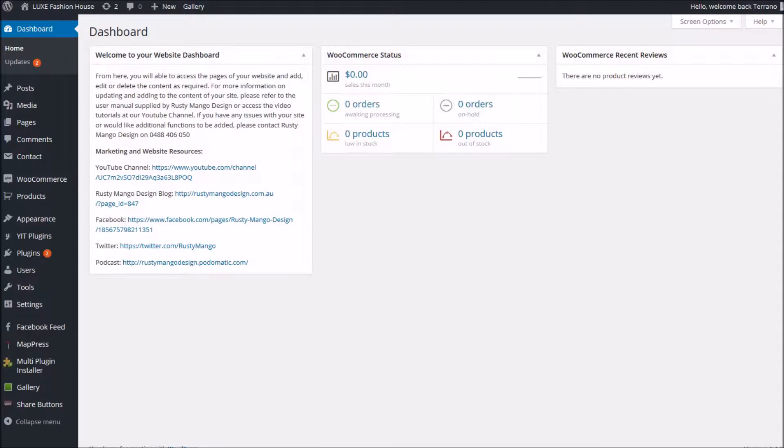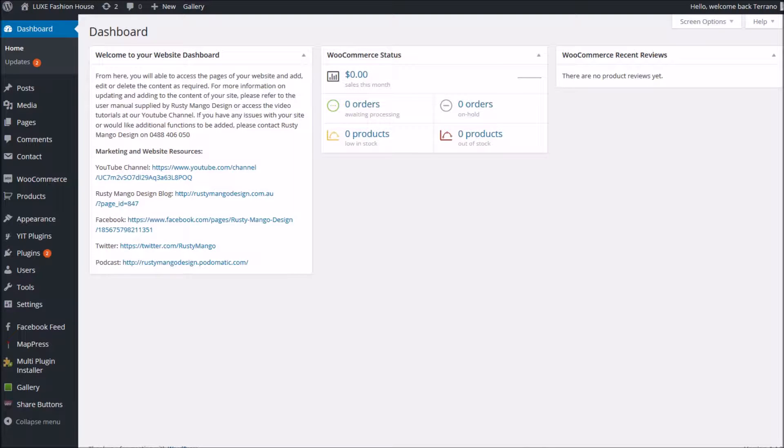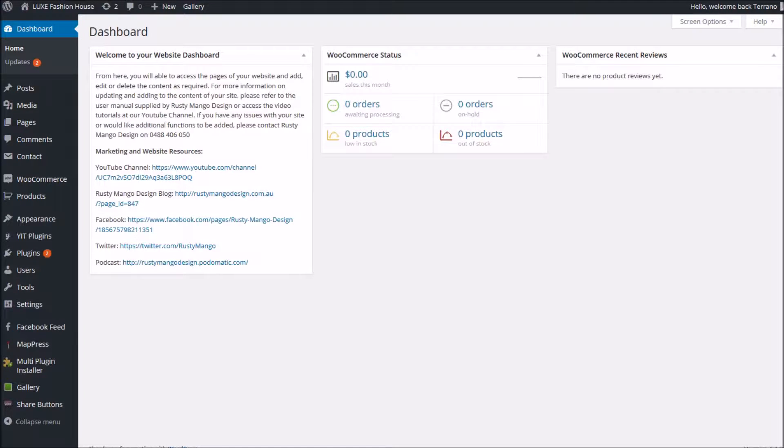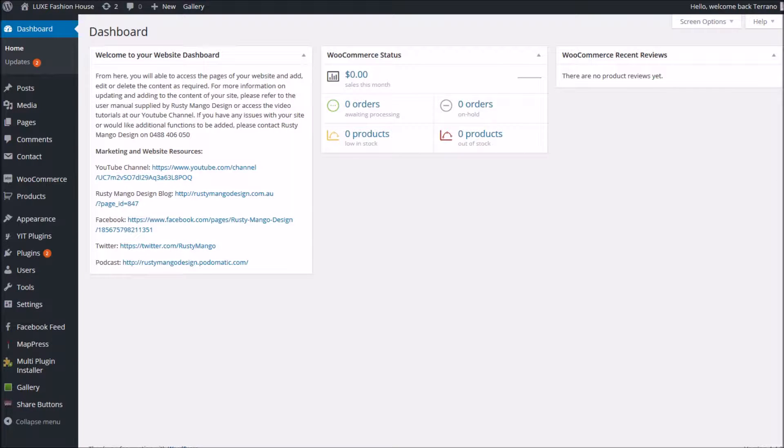Hello and welcome to this tutorial from Rusty Mango Design. In this tutorial, we're going to look at how you change variations on your products so that you can monitor stock levels. Automatic warnings will be sent out to you when you are low in stock on varied products and also when you are out of stock.